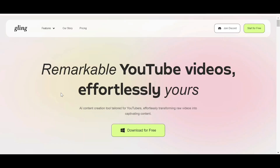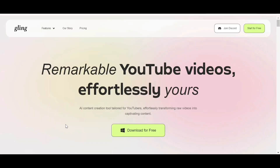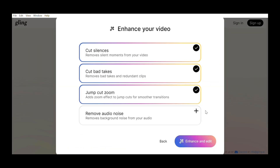All you have to do is go to the link in my description box and download Glink AI. Then upload your video here and continue.